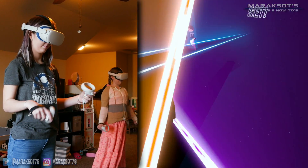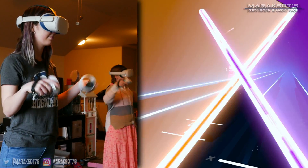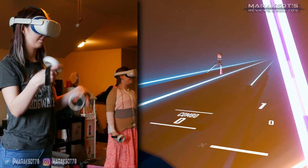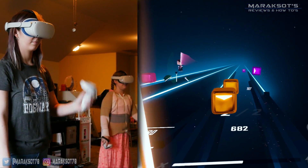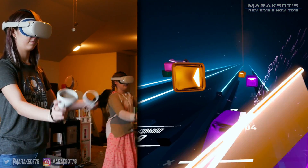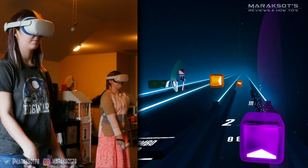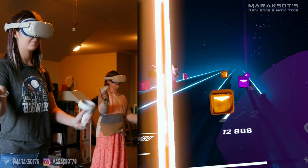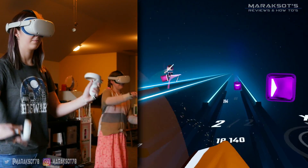That said, there are some limitations to app sharing you should be aware of. For example, we have two Quest 2 headsets, and both have my account as the administrator. We also have my wife's account on one headset. When my daughters want to play Beat Saber together, one has to be logged in as me and the other as my wife. App sharing works great here because we only had to purchase Beat Saber once.